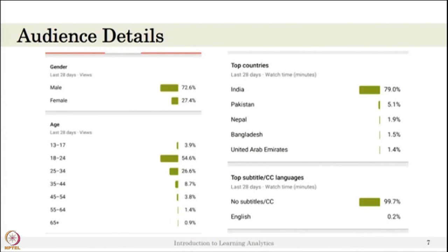The data also shows where users are from: 17 percent of users are from India, 5 percent from Pakistan and Japan, and 1 to 2 percent from Nepal. This tells you who is watching your content and from where. Another important insight is subtitle usage — most people do not use subtitles, meaning they prefer to watch content in the language you are speaking. You only need to invest time in subtitles if your subtitle usage percentage is notably high, such as 5, 10, or 20 percent.